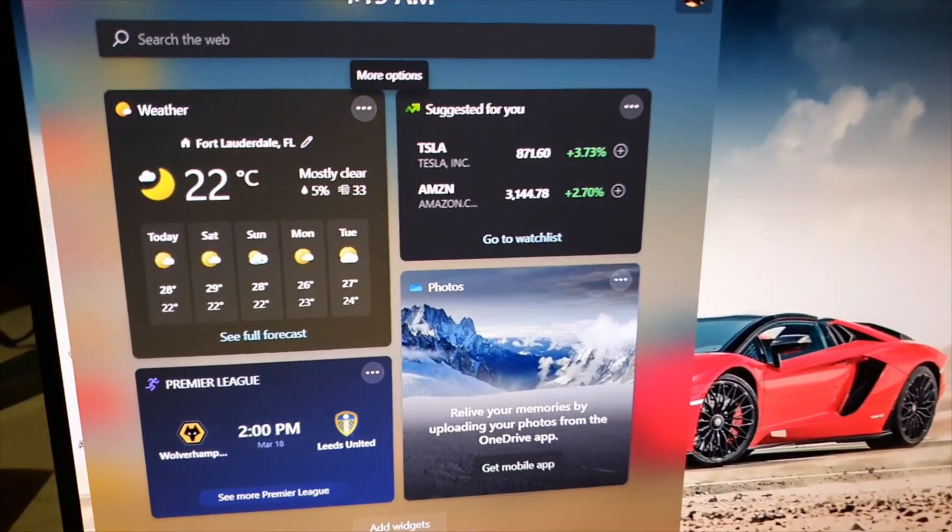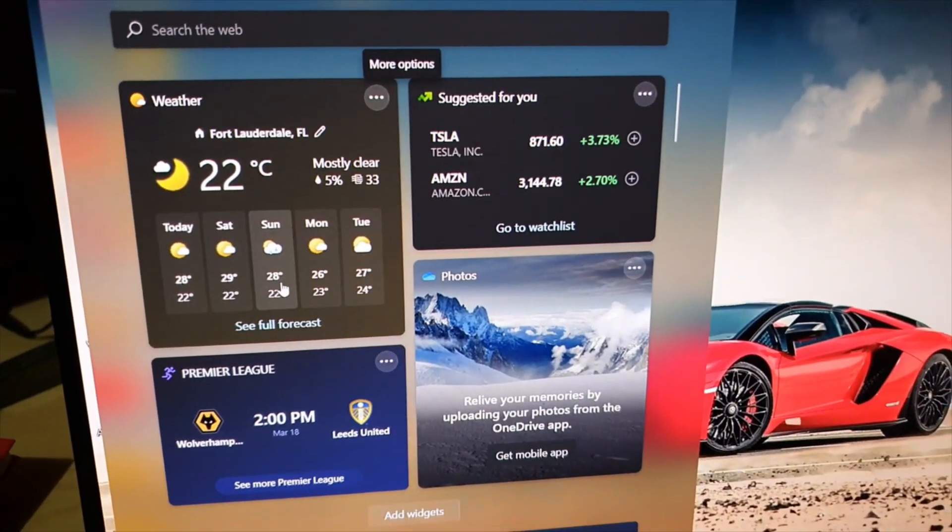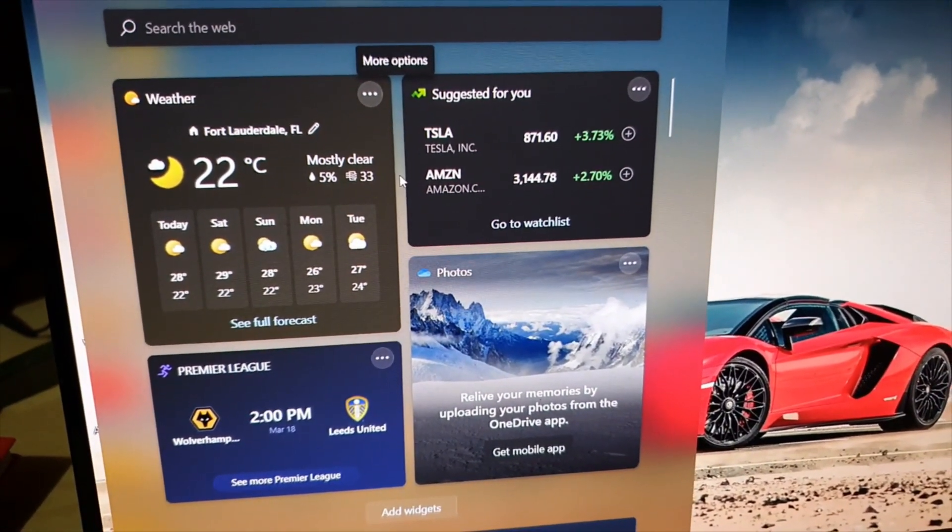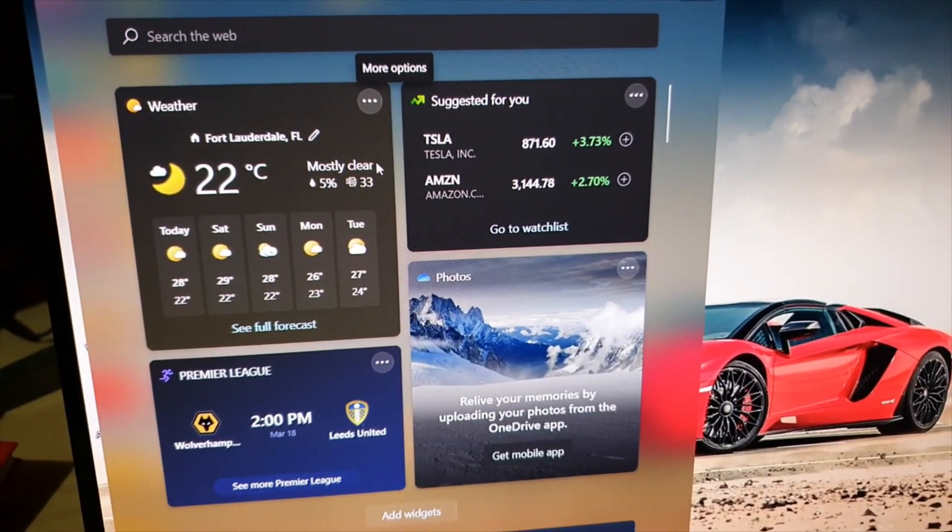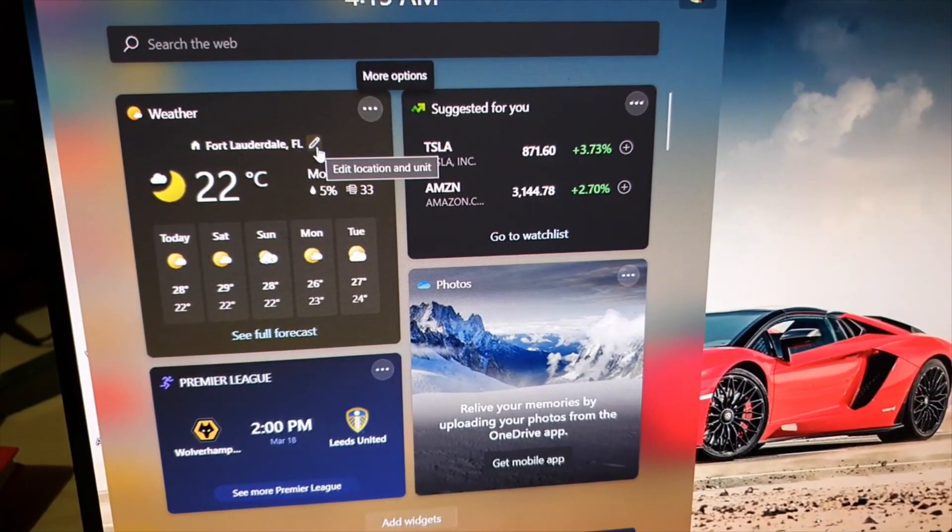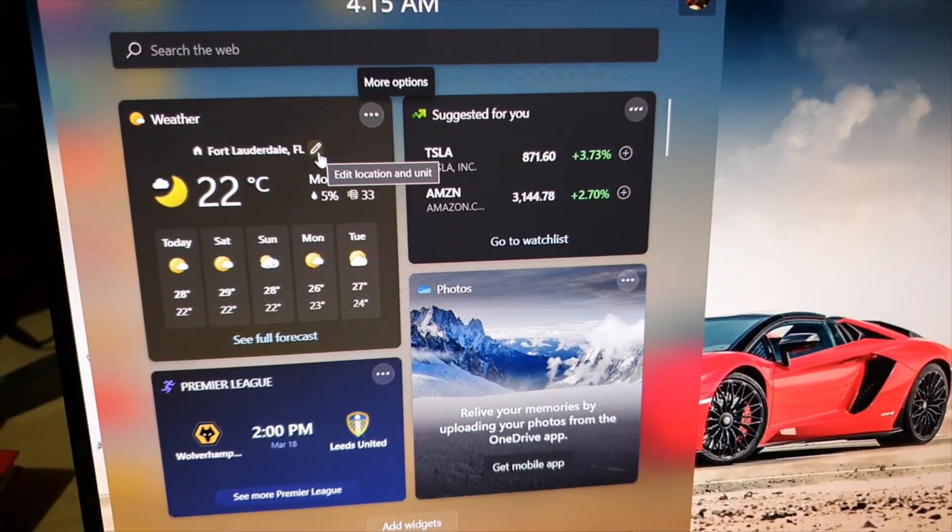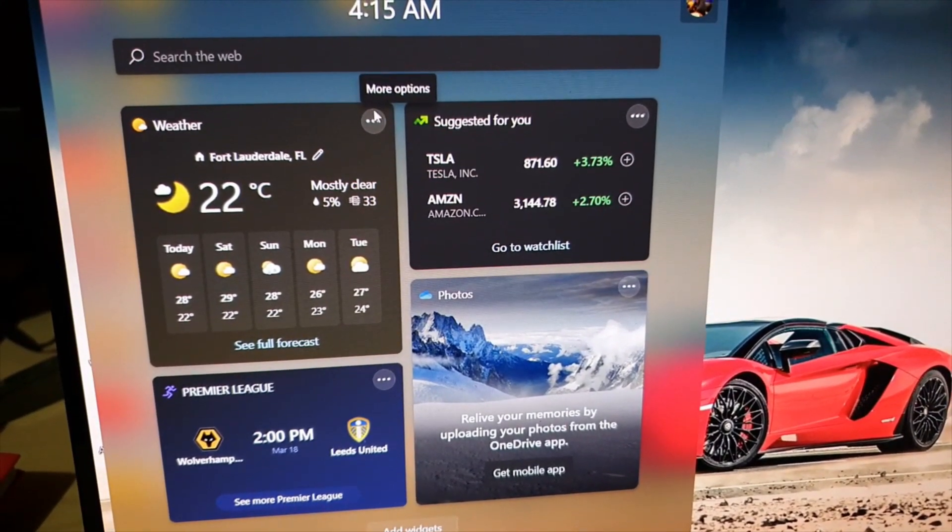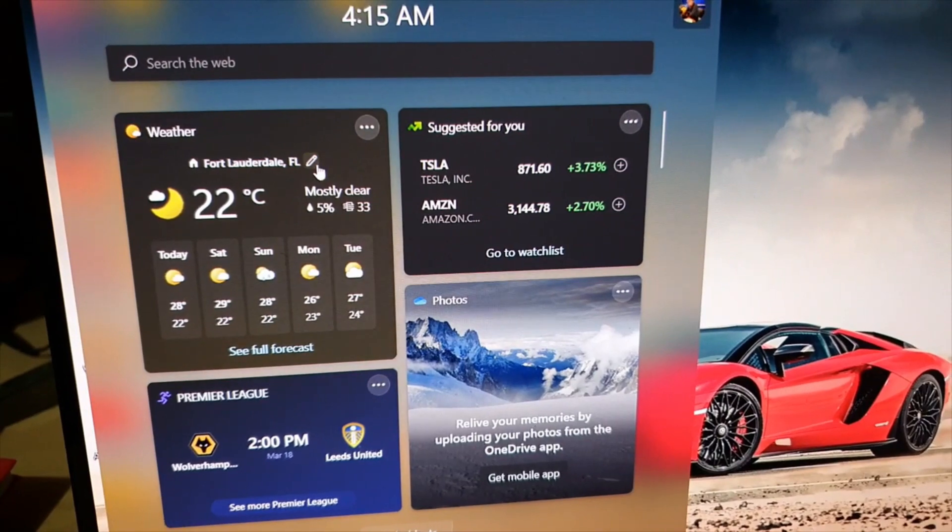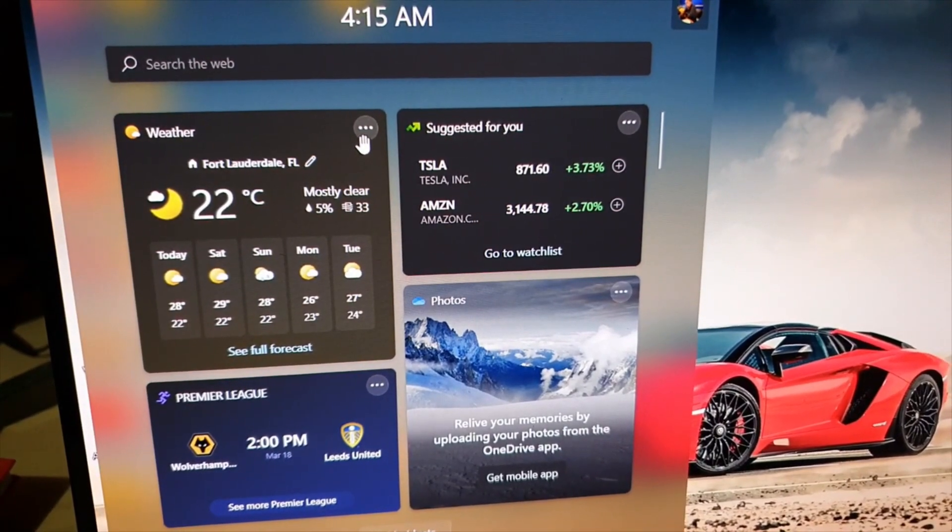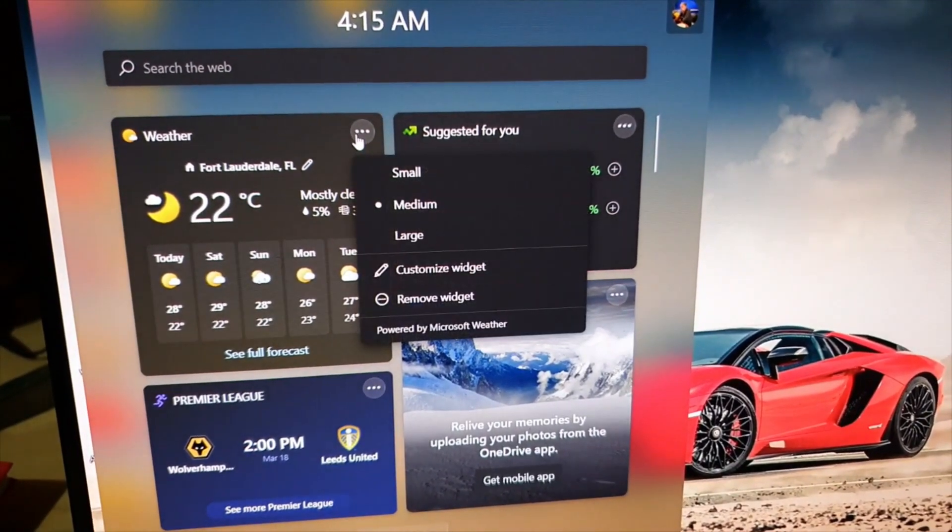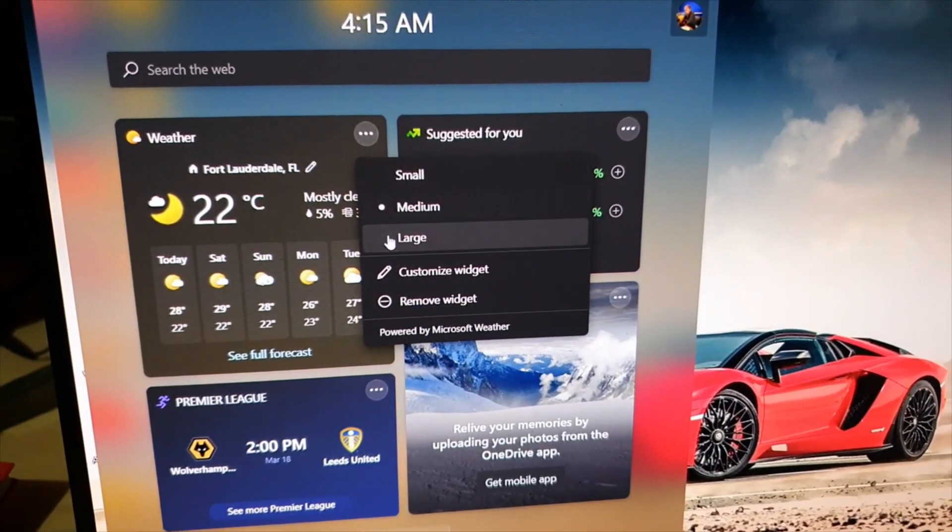click guys, the drawer will pop out. You'll notice here this is the weather based on your location and you can click here to edit your location. Alright, or of course you can just click here and then go to customize widget. Choice is yours, but I'll click here. Once you click here guys, you notice you can